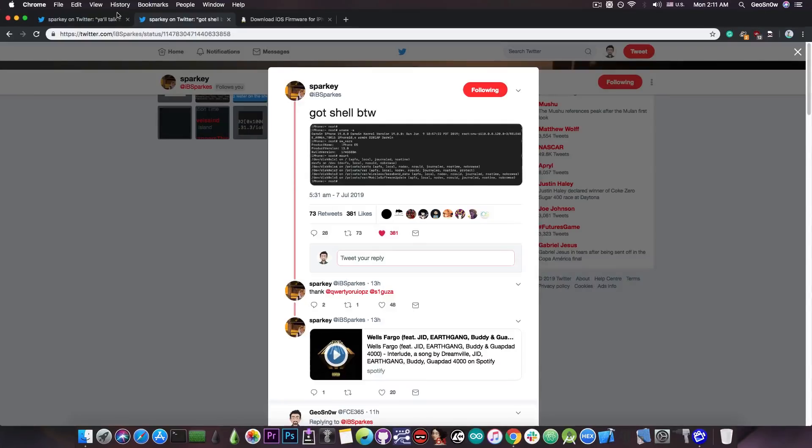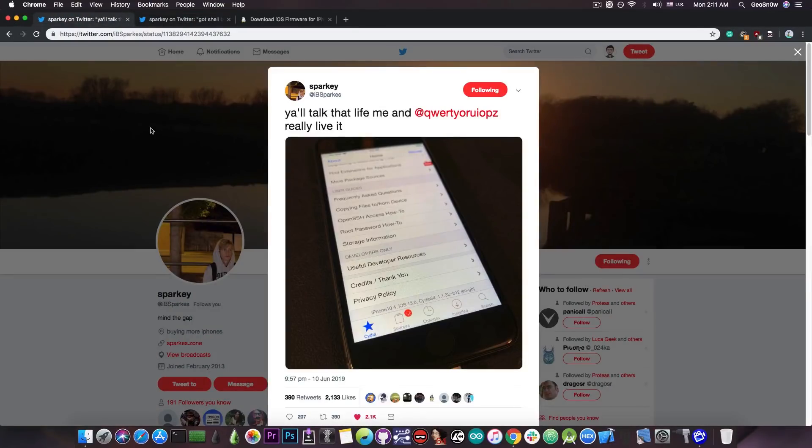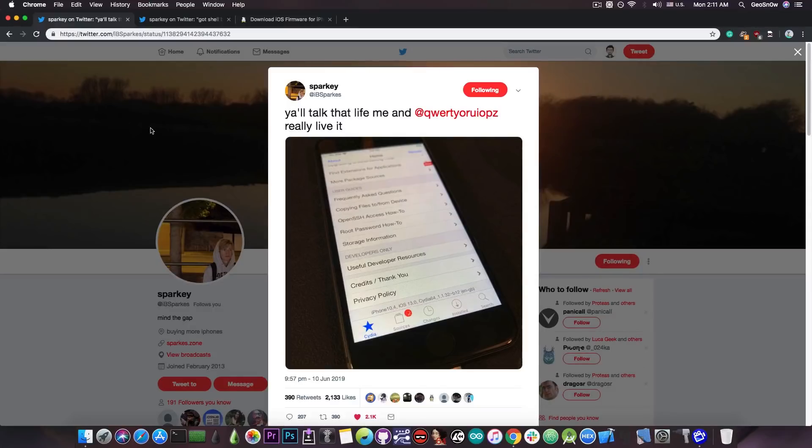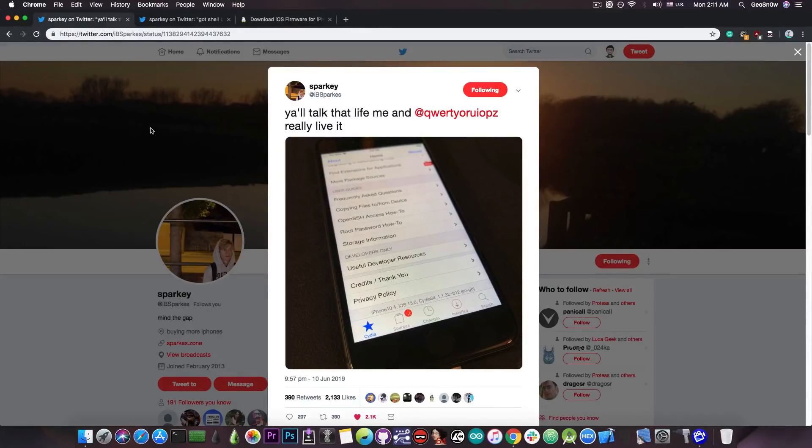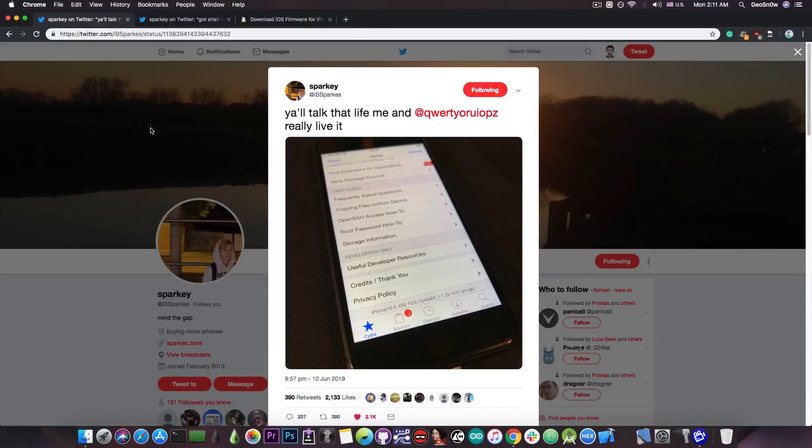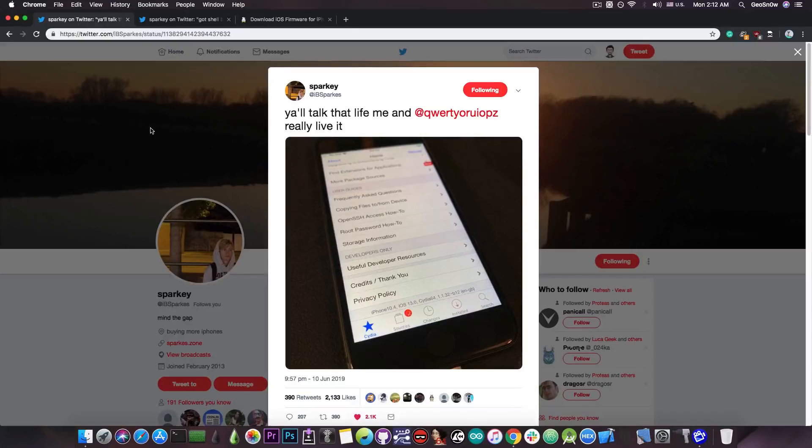So just to make things clear, Sparky and Luca Tedesco have managed to basically achieve a jailbreak for iOS 13 beta which hasn't even been released as a final version yet. There's going to be a few more months before we see the final version of iOS 13 and they already got Cydia running in their jailbreak.